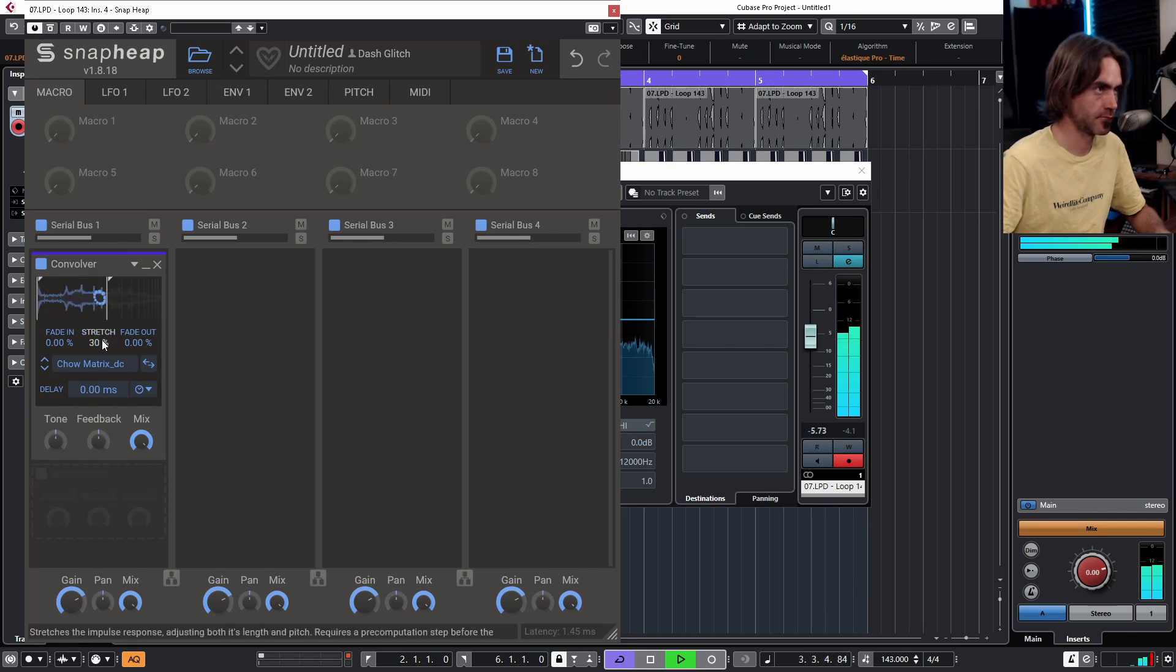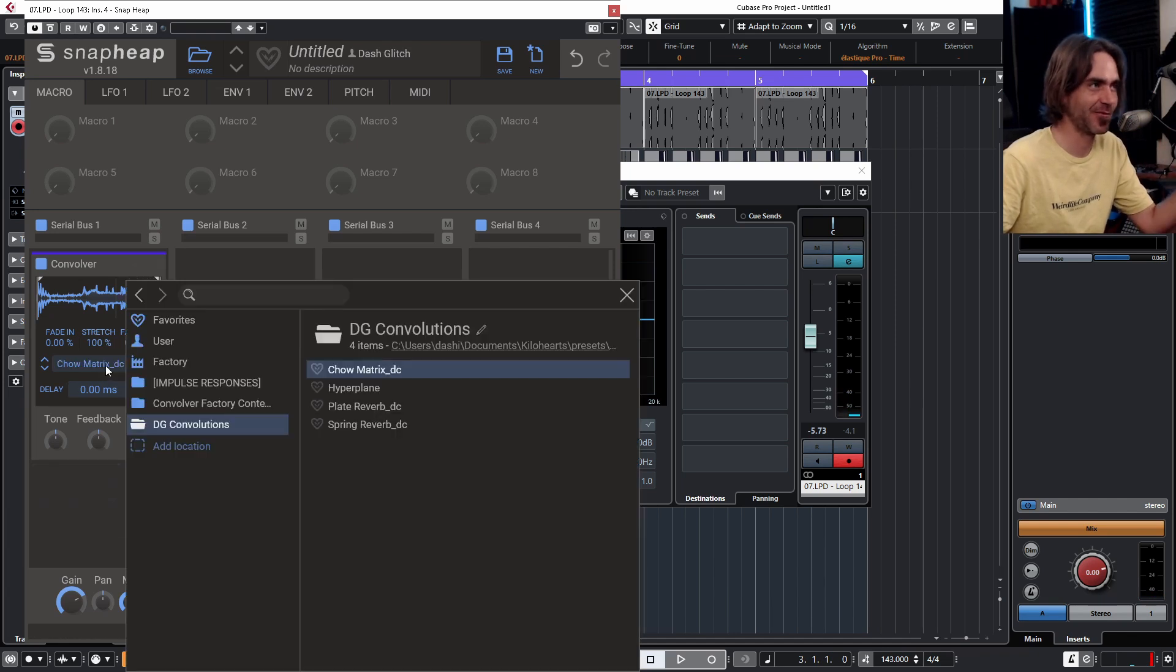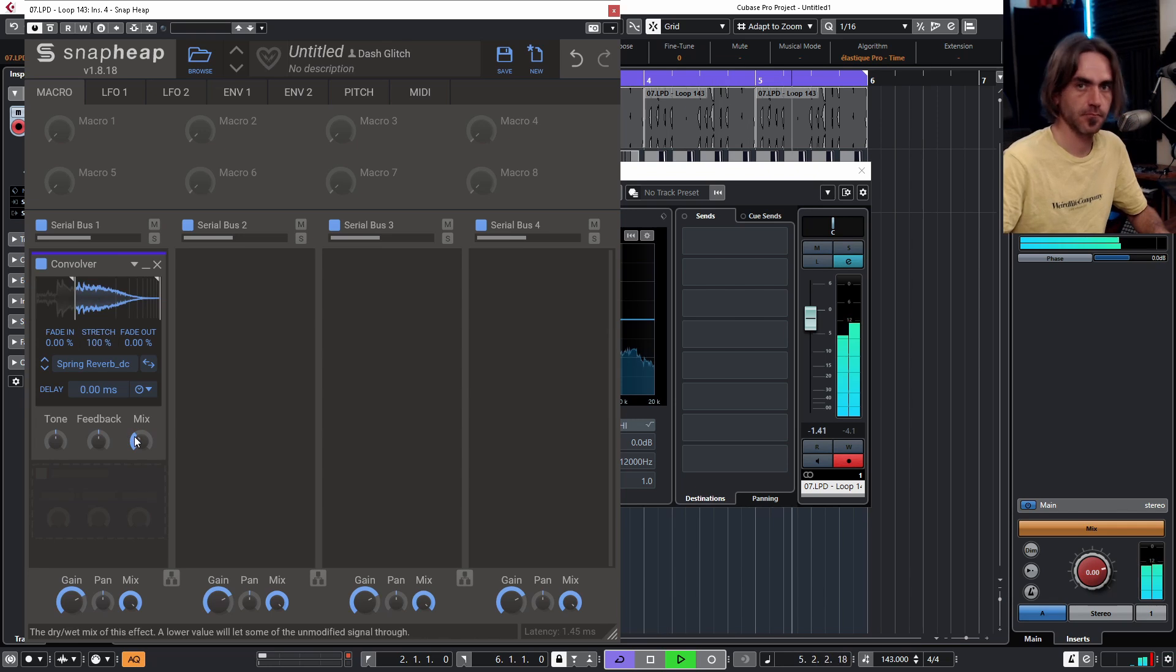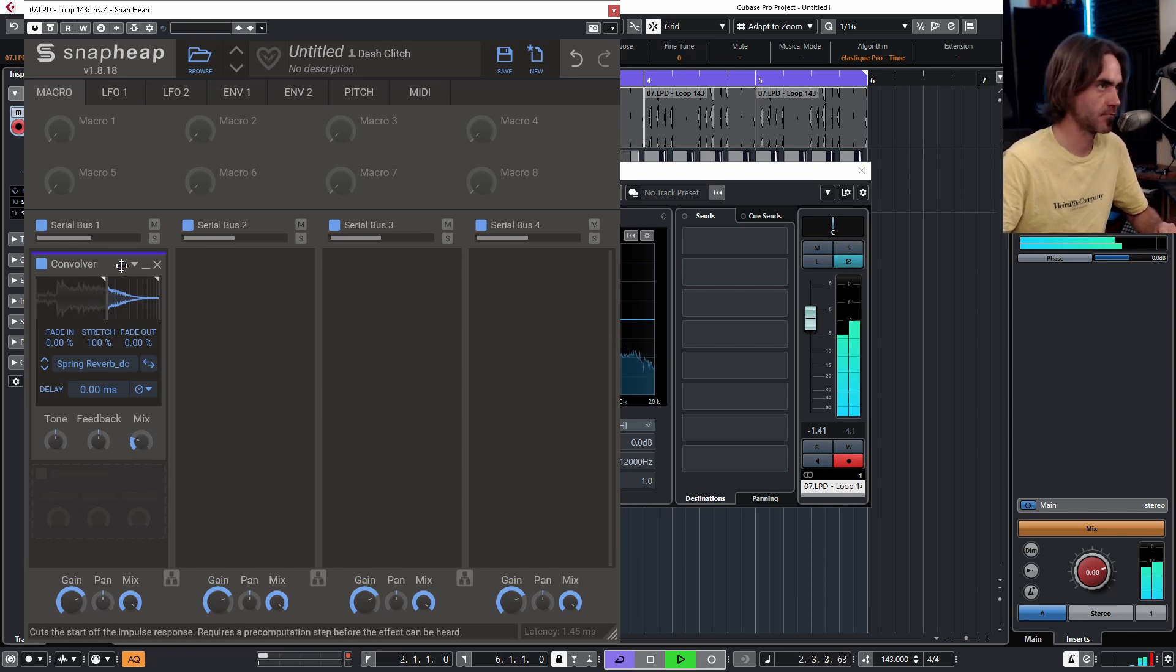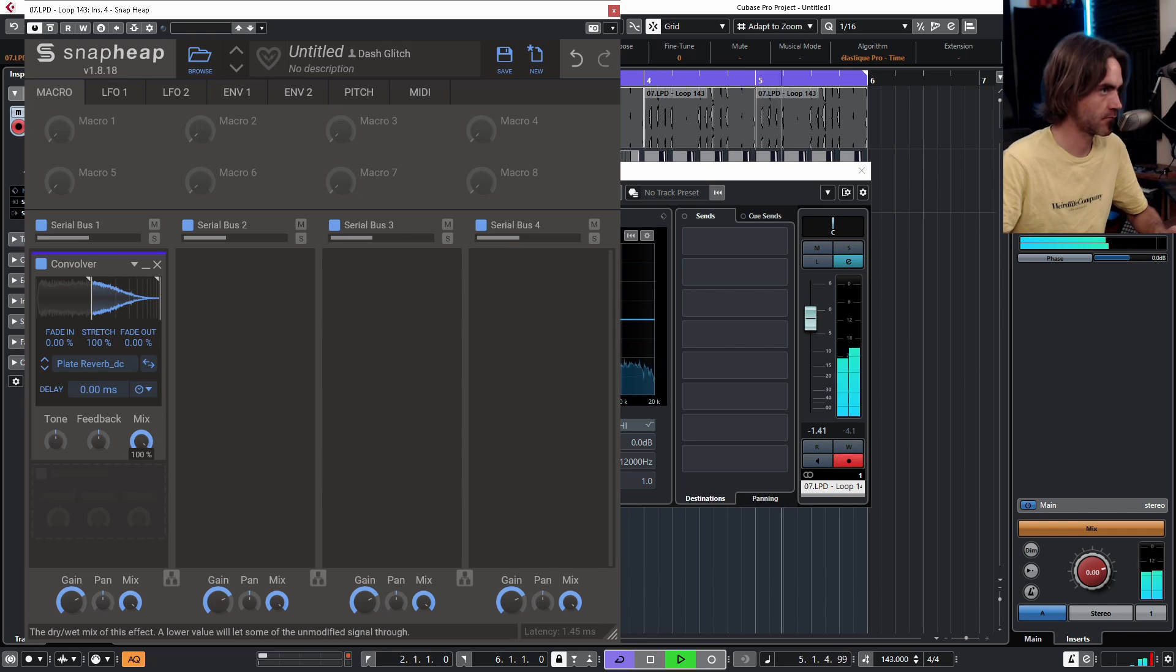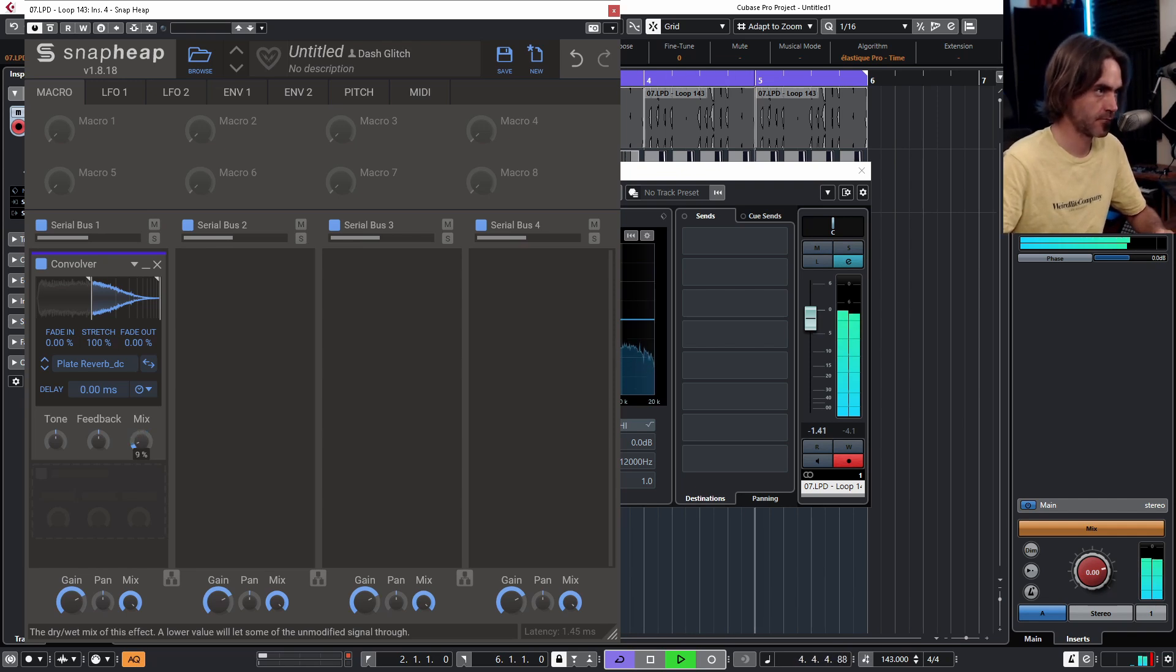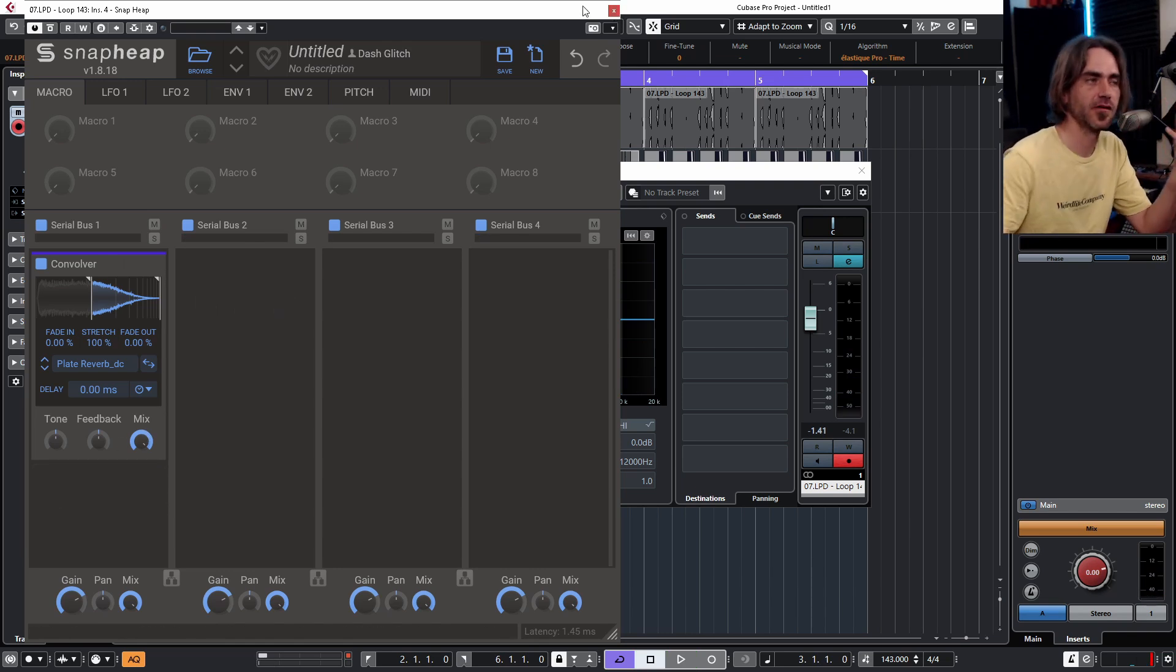So that is so cool. That's just like random settings on the Chao Matrix, and it's creating this weird glitchy thing with the percussions. So the more normal things, let's look at the spring reverb and the plate reverb that we've created. Amazing, that sounds great.